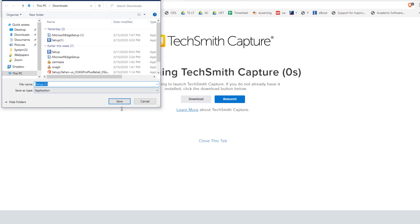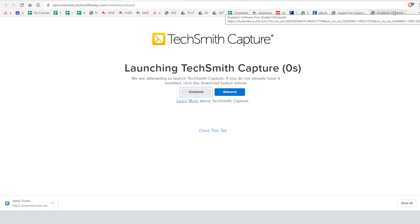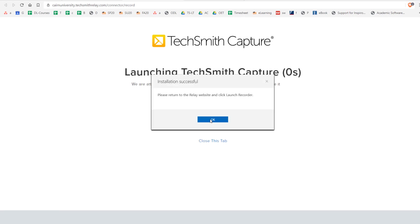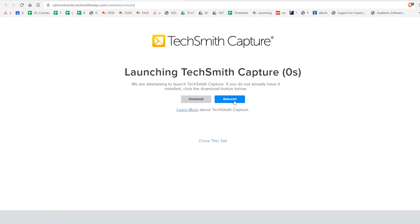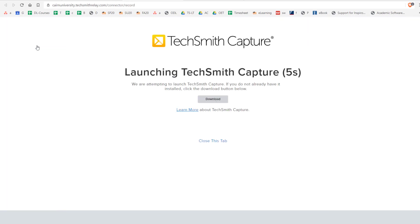In some cases that file will show up down here in the bottom left if you're using Chrome or if you're using Firefox it's going to show up under the downloads options on the top right. Once it has been downloaded you're going to double click on it and then run it. Now click OK here and at this point we can either relaunch this tool by clicking on the relaunch option or we can go back to the previous tab here to our home account and then click on launch capture.